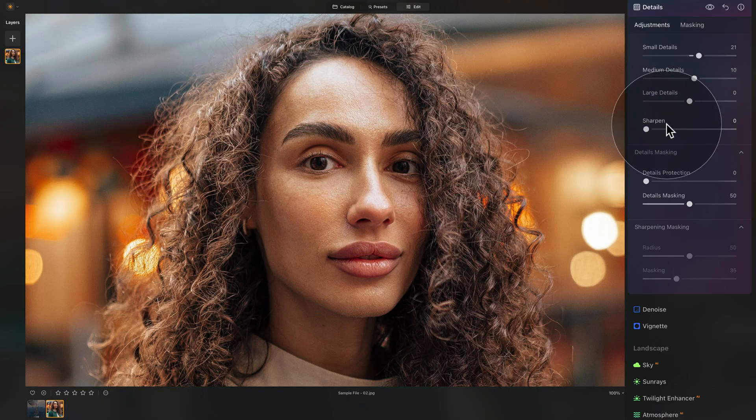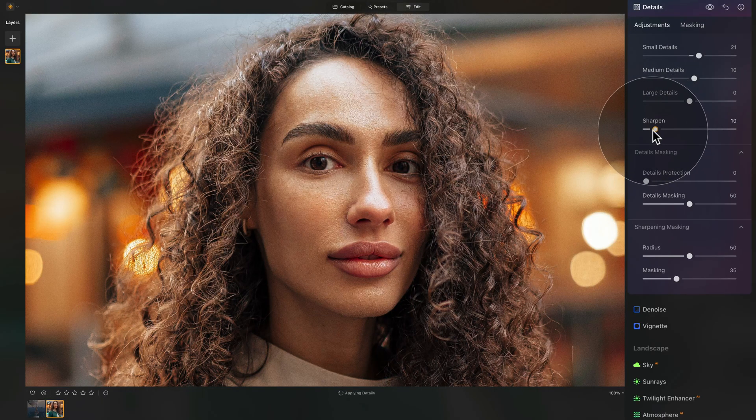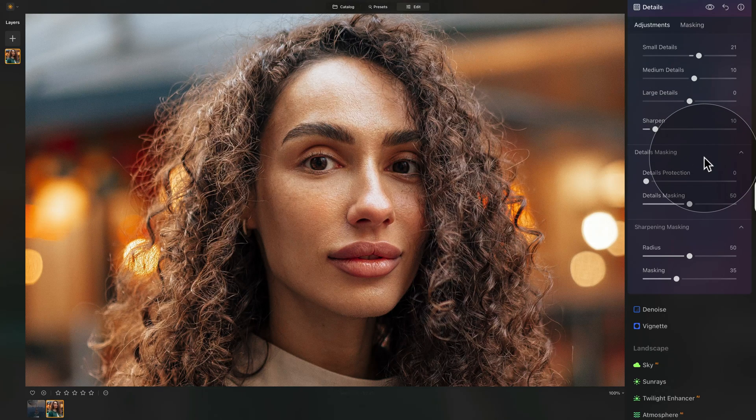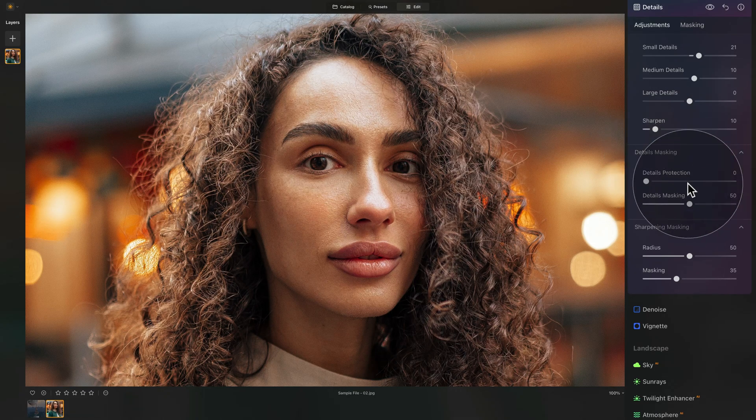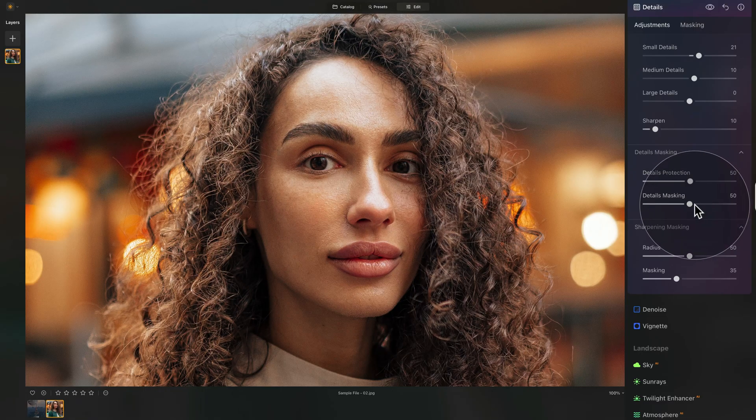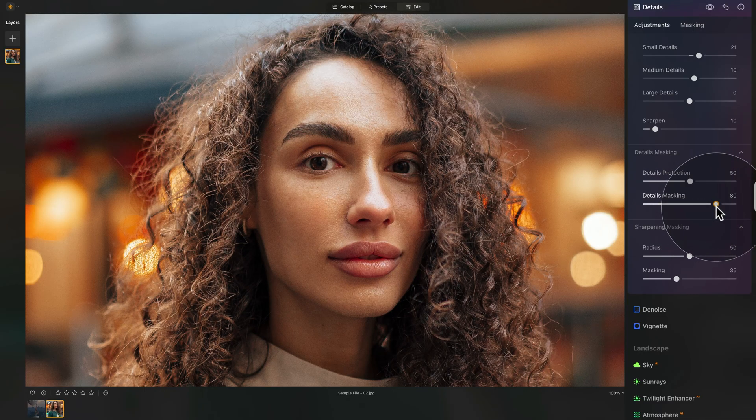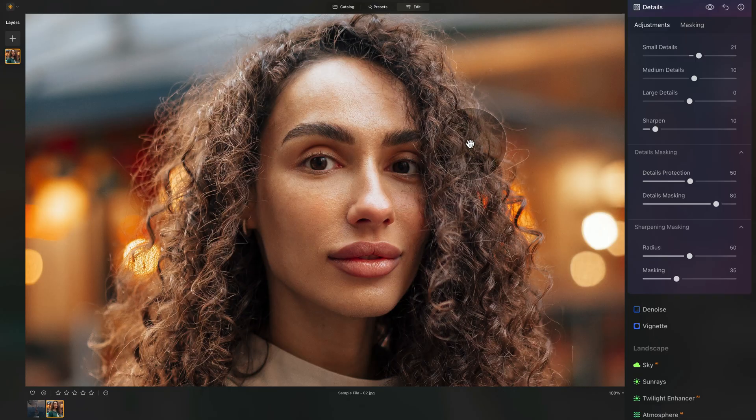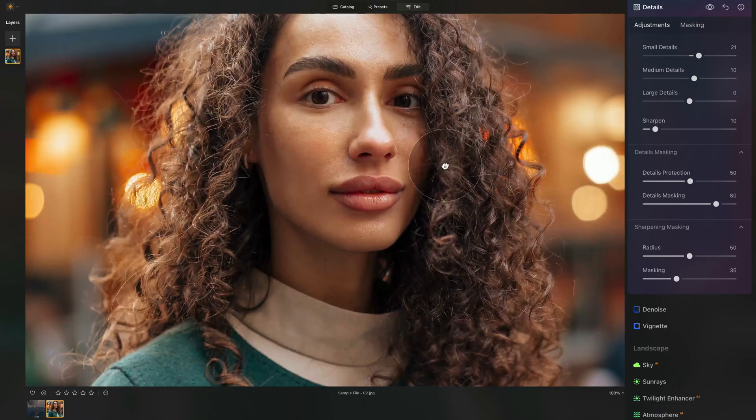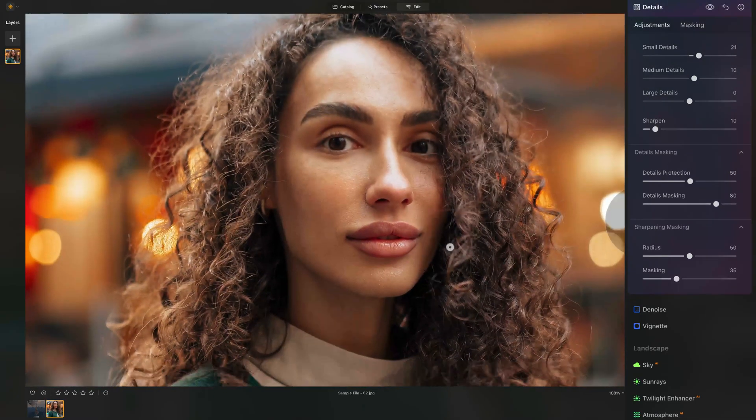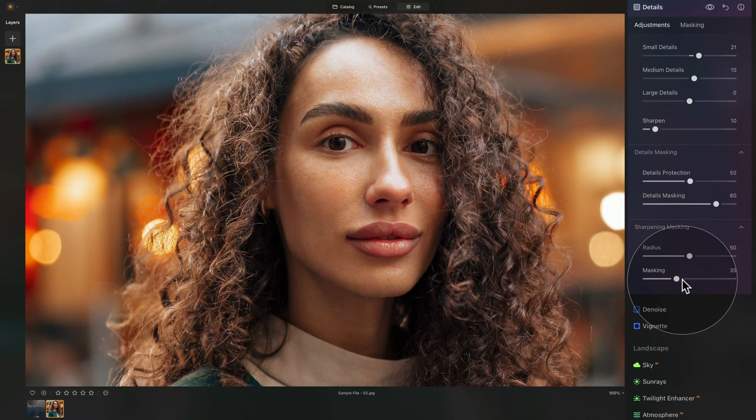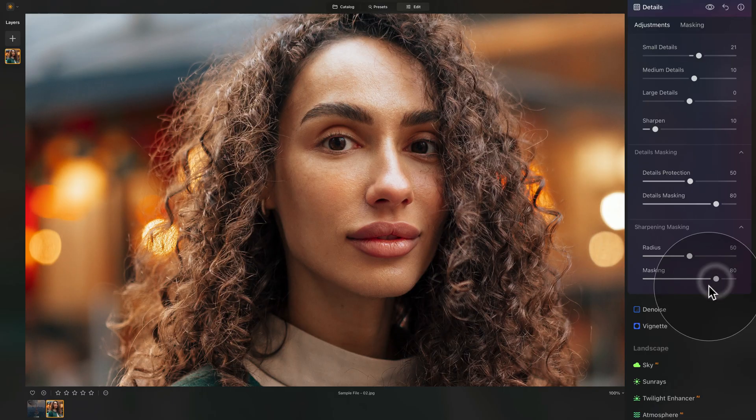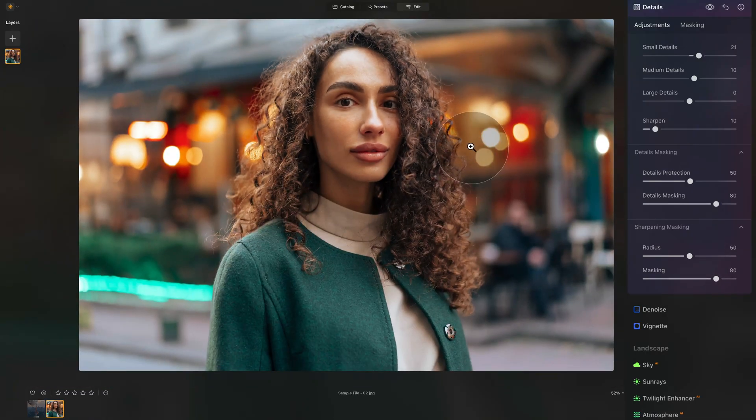Now sharpening, we can add a little bit. Let's go for 10. And as I mentioned, most importantly, into the details masking where we're going to add 50 on our details protection and details masking around 70 or 80. So this way, again, we're adding this only to her hair and to her clothes. Now, when it comes again to sharpening, into sharpening masking, where we're going to also add around 80 here. This way we get a nice balanced edit.